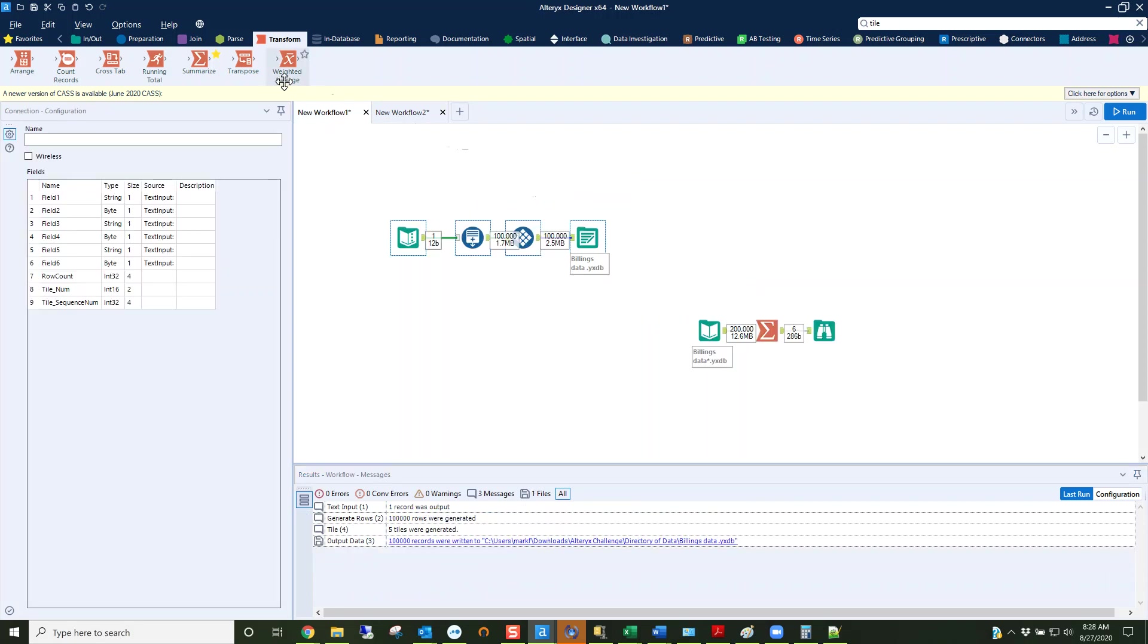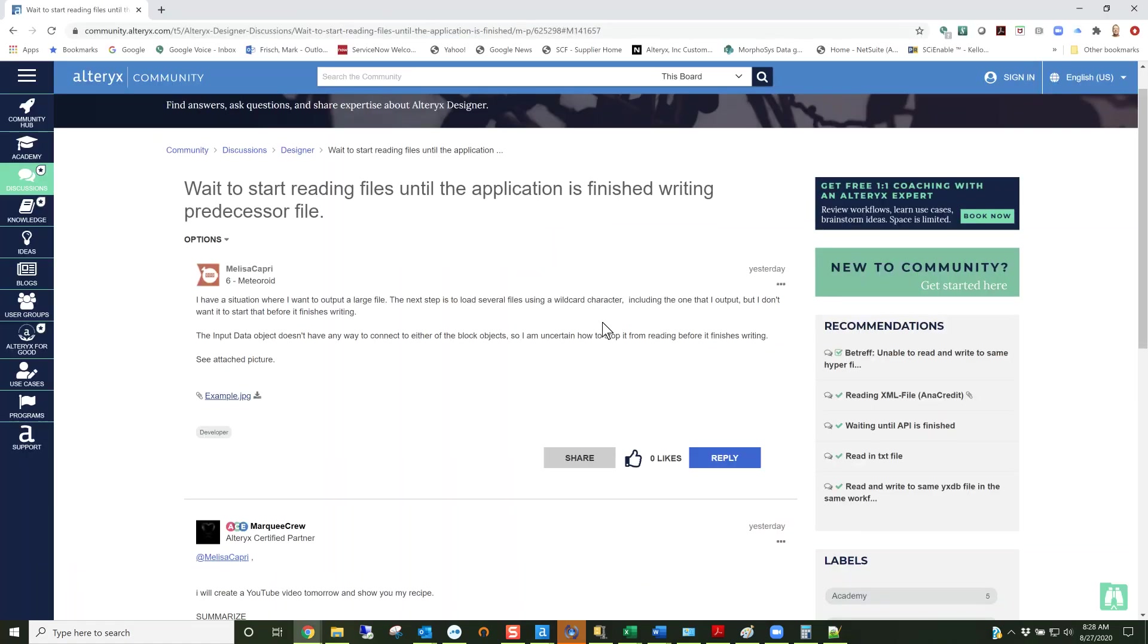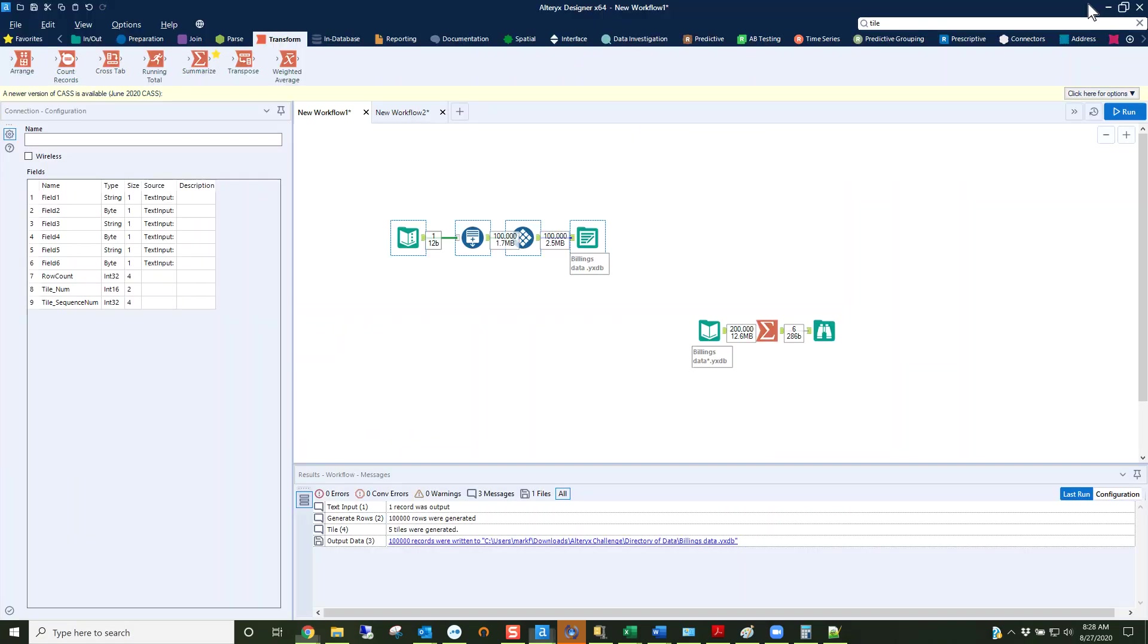What we're going to do is, I gave a hint to this already in the post that I gave. I'm going to use these tools: I'm going to use a summarize, append fields, directory, and dynamic input. That's the answer.